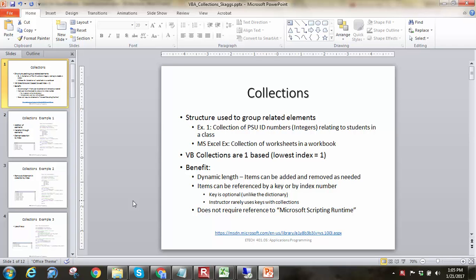We've looked at things like arrays and dictionaries. Here's just another tool in your tool belt to help you accomplish a task. A simple example would be like ID numbers. I could have a collection of PSU ID numbers that are reflecting students in a given class.